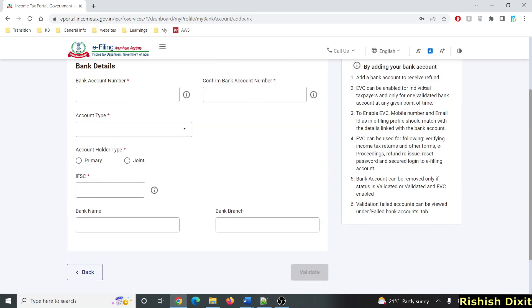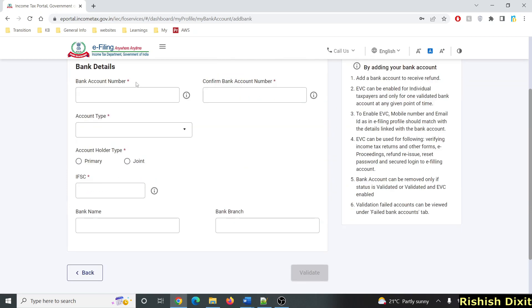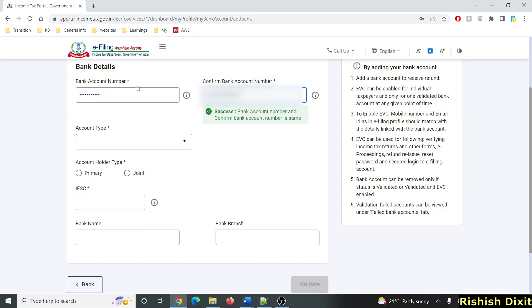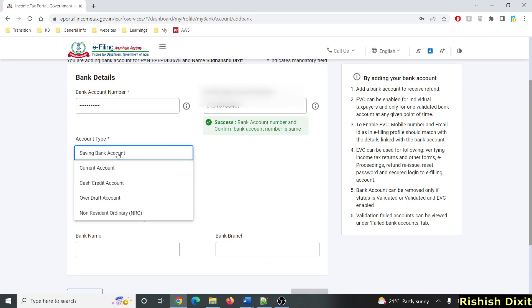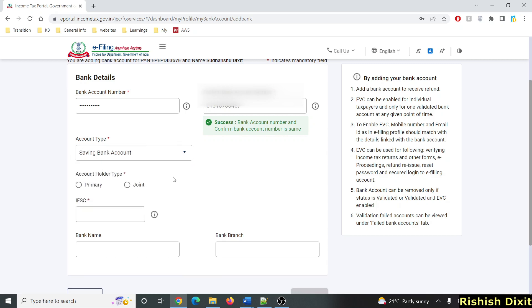Click to add a bank account. Now you have to enter your bank details: bank account number, then confirm bank account number, account type, account holder type, and IFSC. Enter your bank account number, confirm it, then select account type — whether it's a savings bank account or current account. In this case it's a savings bank account.